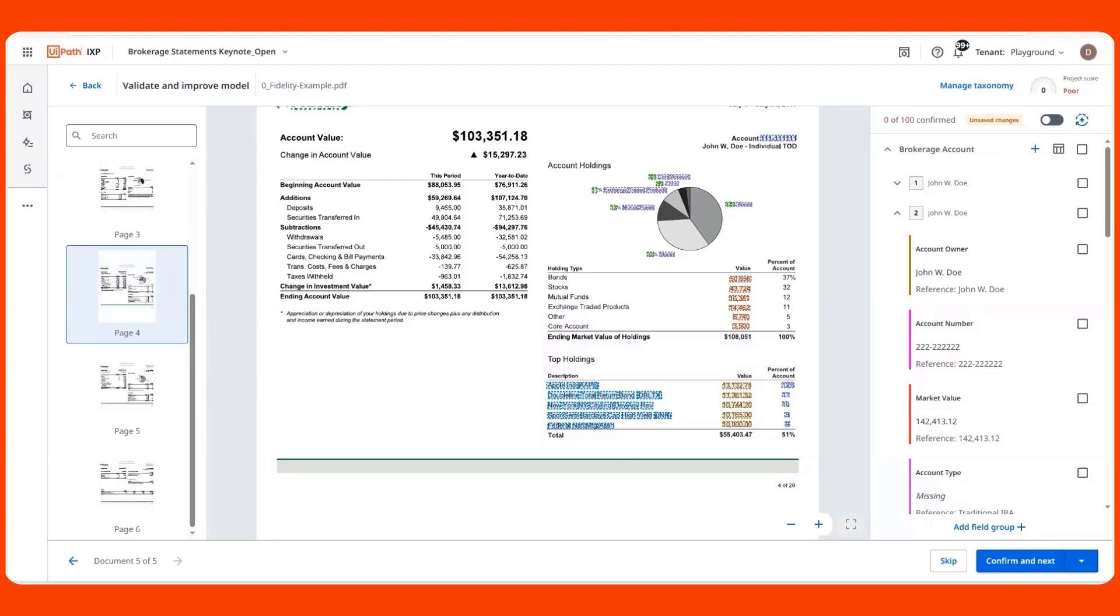Especially during human-in-the-loop, a business user validating a complex document like this without references is going to spend close to the same amount of time as they are if they were to manually review the document, and the value you get from the automation is severely impacted.